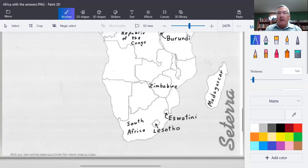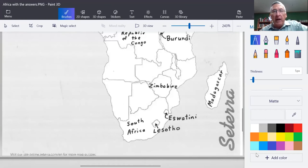Hi, welcome to lecture number 11, in which we are going to take a look at countries in Southern Africa. Today we'll talk about South Africa and Nelson Mandela, who's a rather famous guy from the last few decades.